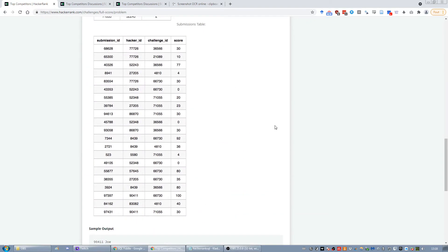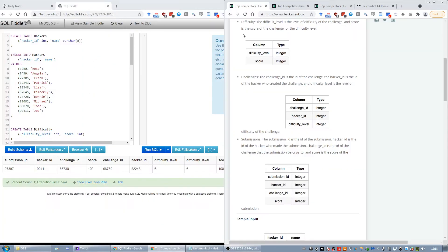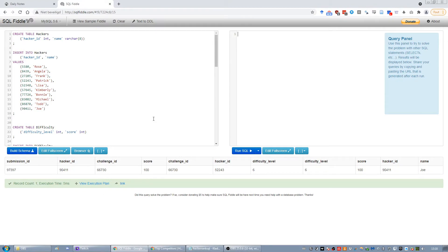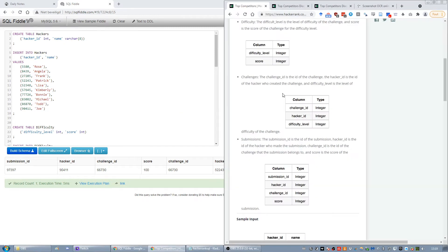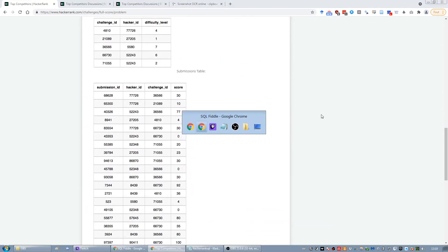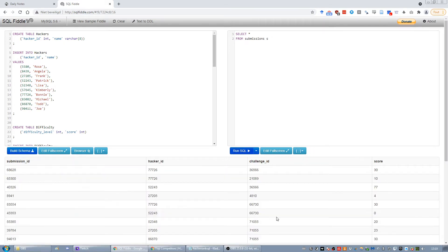I took the time to port everything over to SQL Fiddle and now we can use it to play around with the tables and figure out what works. So the first step is to get the submissions table — SELECT * FROM submissions, let's call that 's'. We execute it and we see the whole table.